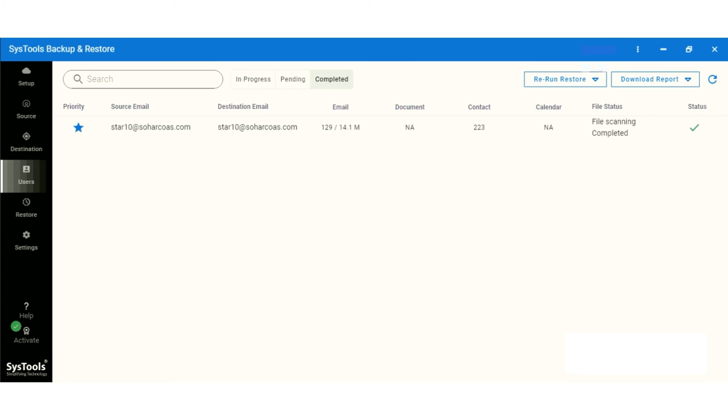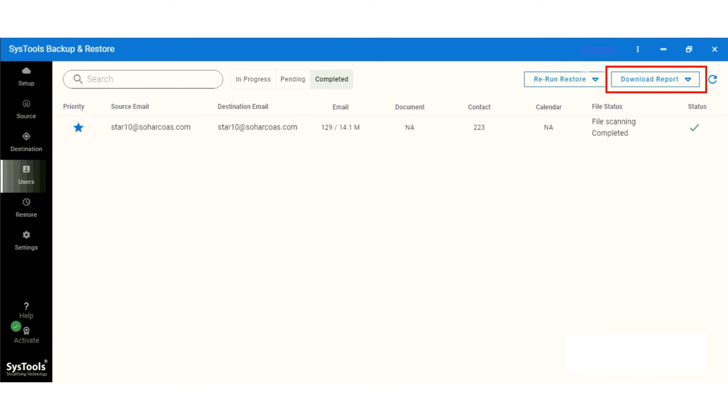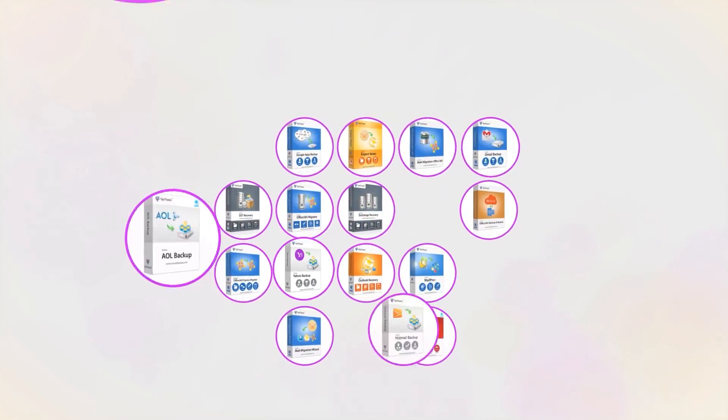On top there are two buttons available: rerun restore, you can use this option if needed, and download report. Simply you will get the migration report. And that's it. Hope you enjoy the video.